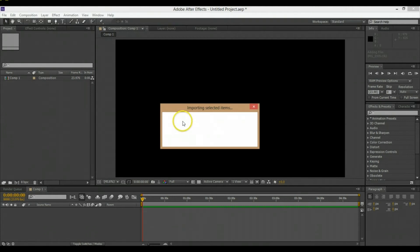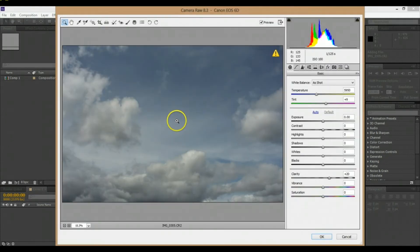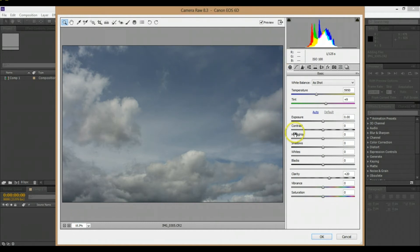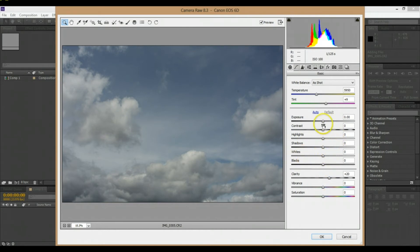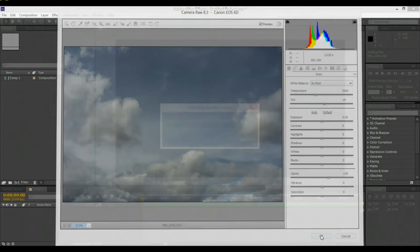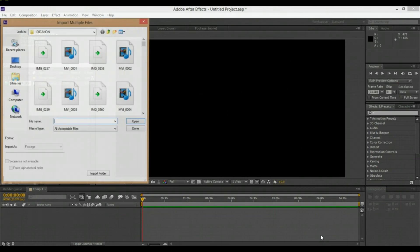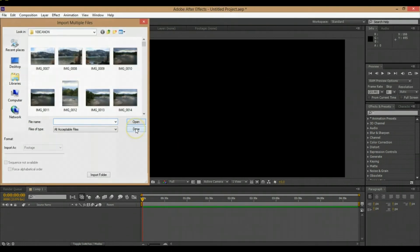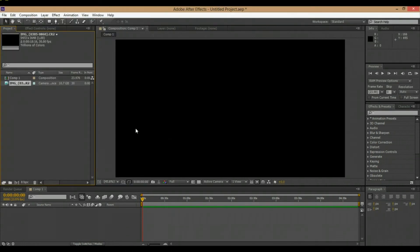Make sure you click this Camera Raw Sequence again and then click Open. It's going to reopen the window. Once it's done importing this sequence, it's going to open the Camera Raw window. Just make sure you've got all your settings in there that you want. You can add any changes right here if you need to. I'm going to click OK and then just click Done on this window.